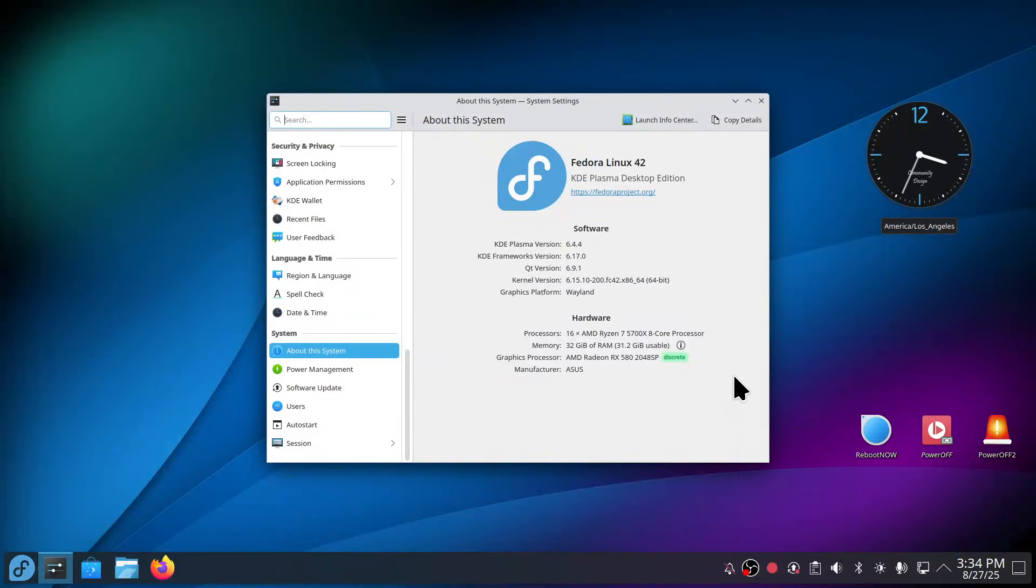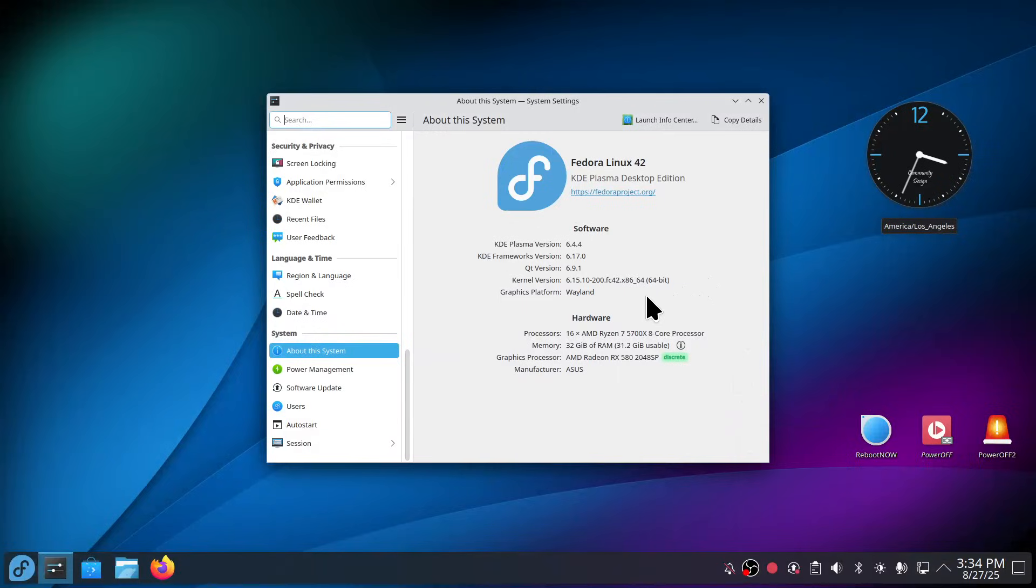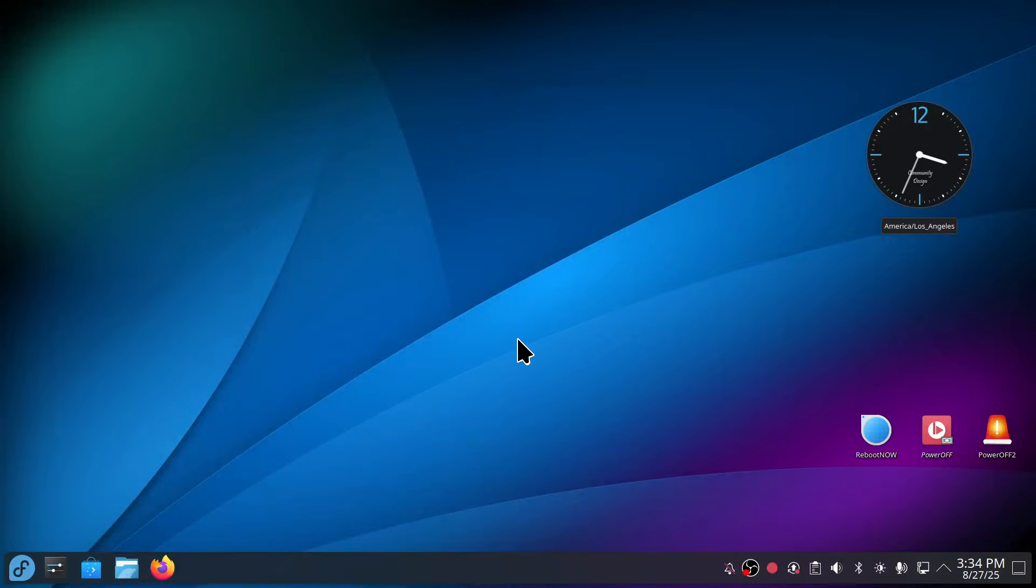Hey guys, welcome to Fedora 42 and this is the Plasma version 6.4.4 using a 6.15 series kernel and I'm filming in Wayland at 1080. Today I'll show you some mini tips regarding this, and toward the end of the video if you're interested in instantaneous reboot and power off icons.